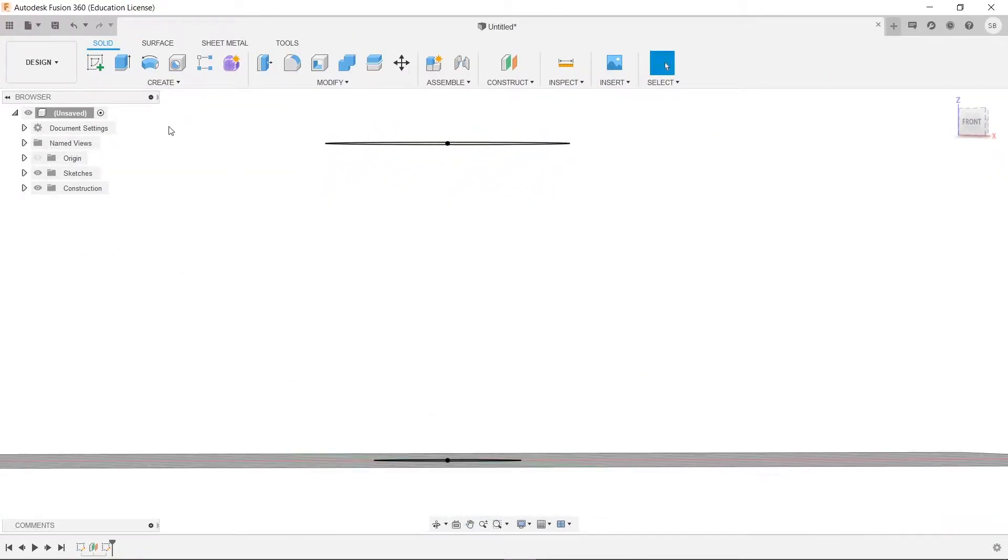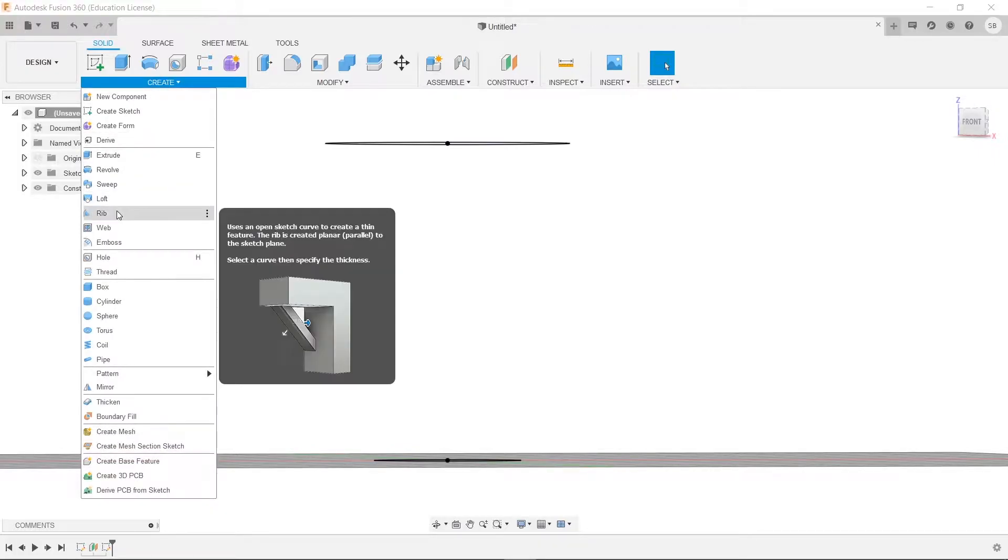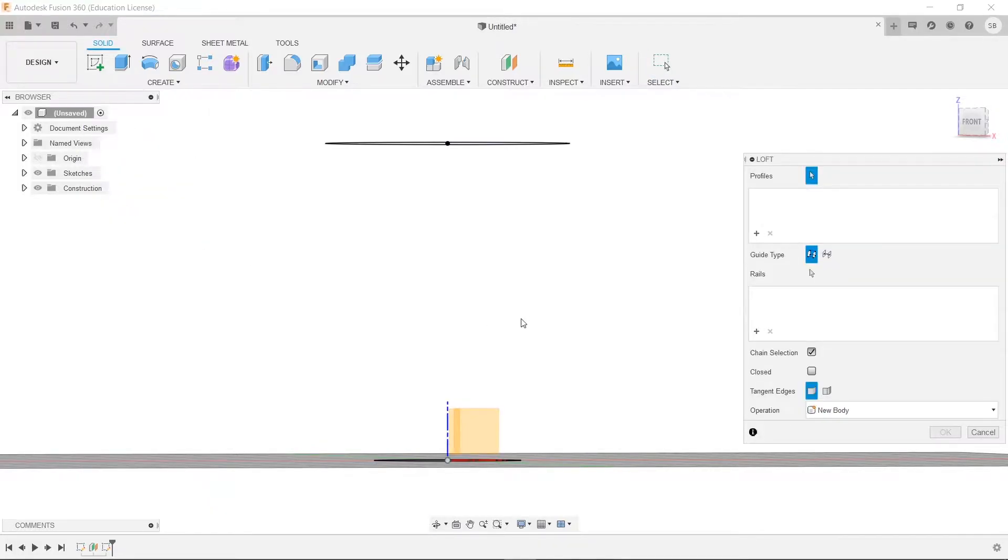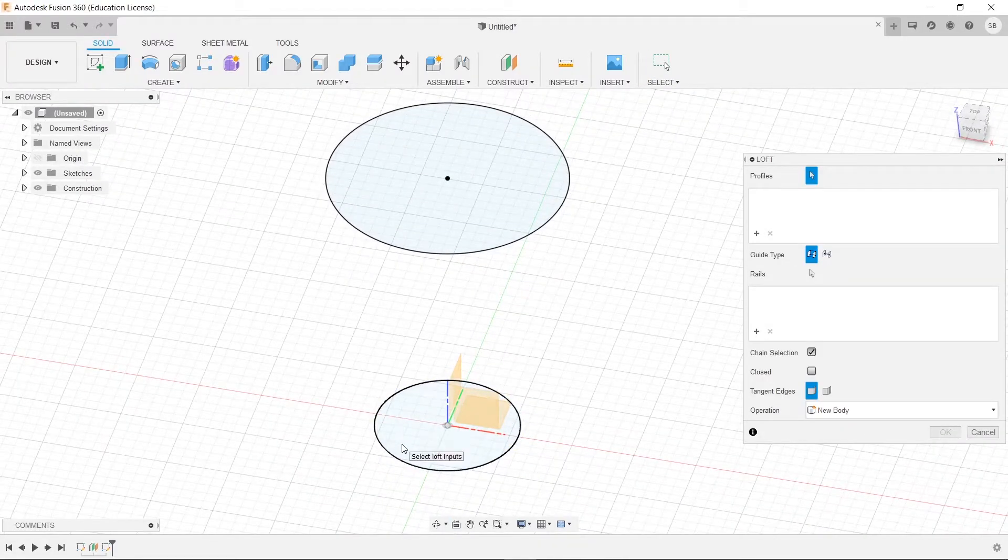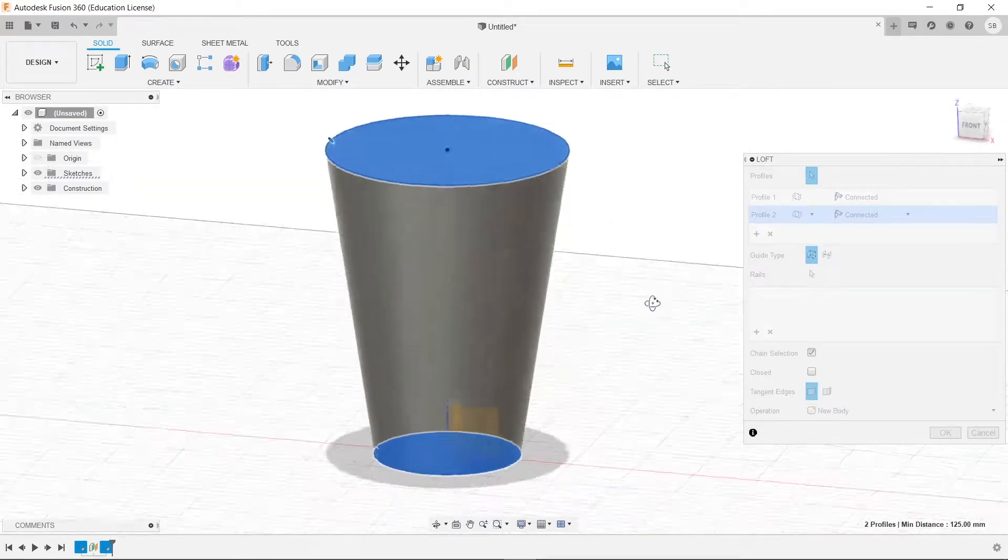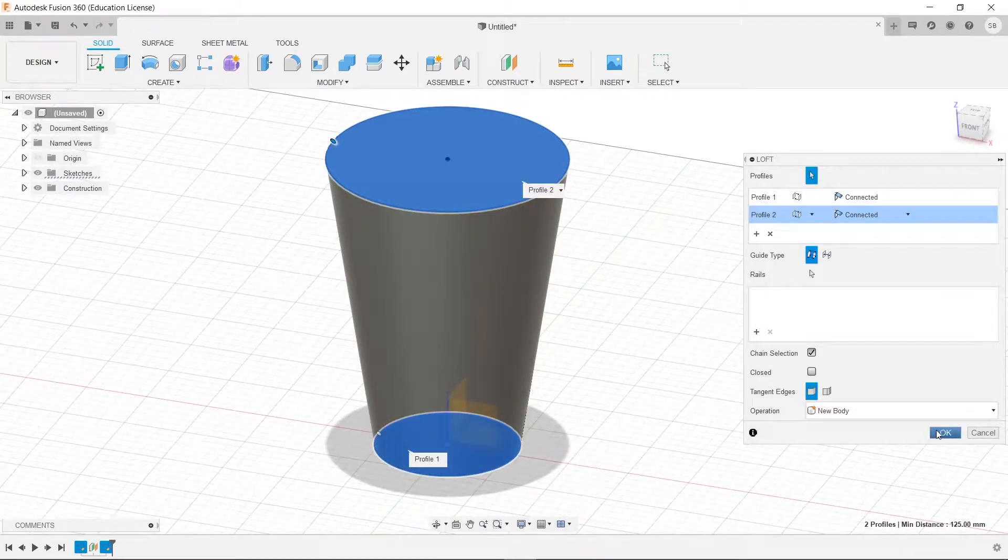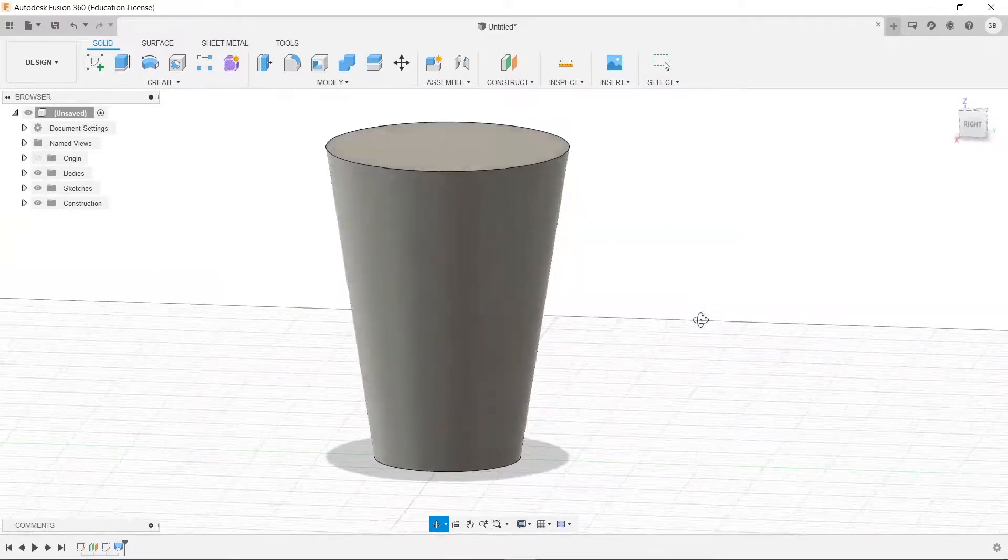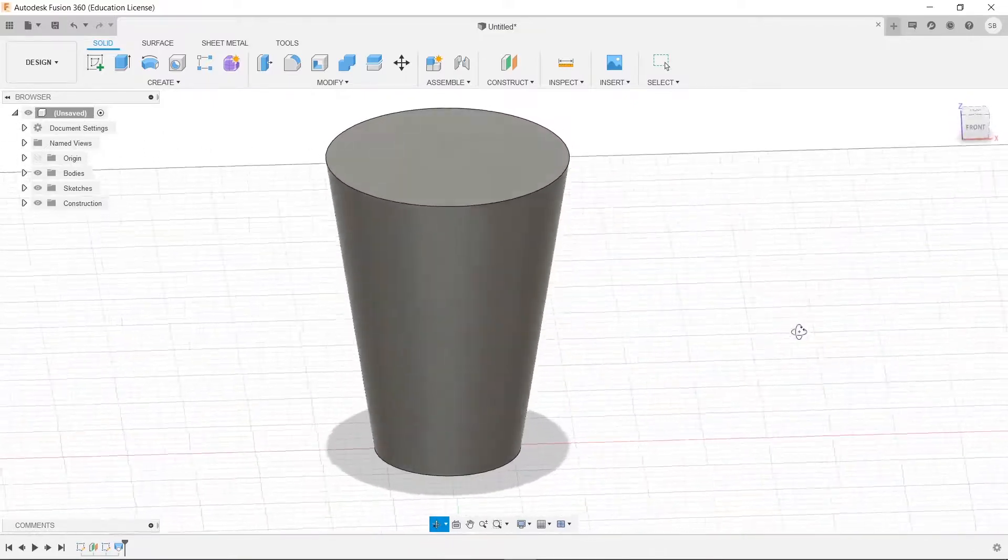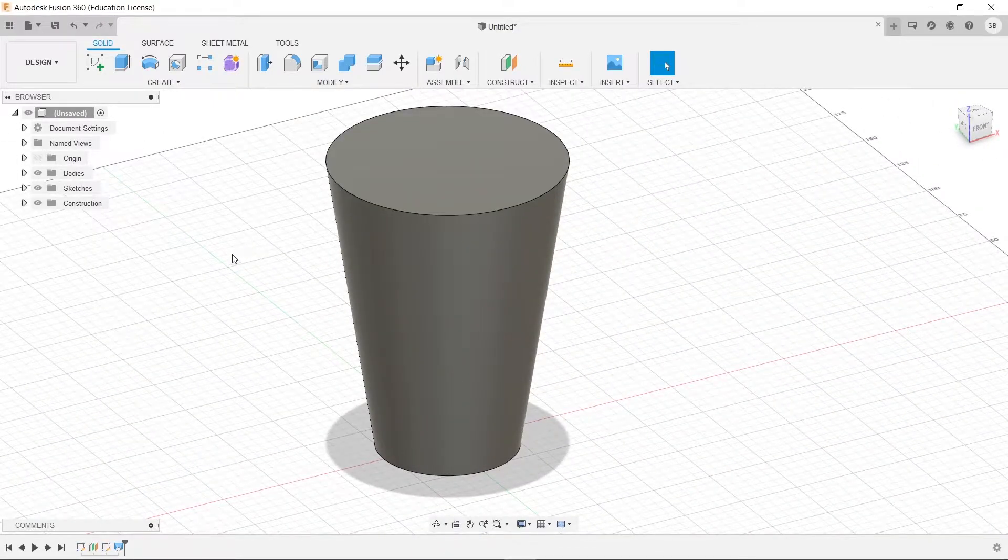Now we're going to use our loft tool. So we'll click loft, and we'll select this one, and this one. And we will press OK. And now we have lofted between the two, creating our cup.